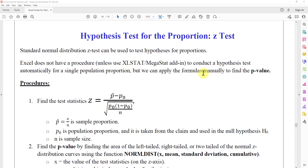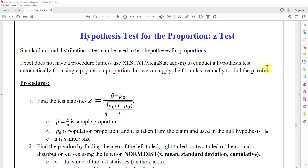But we can apply the formulas manually to find the p-value. And if the p-value is less than or equal to alpha, which is the significance level, we will reject the null hypothesis.